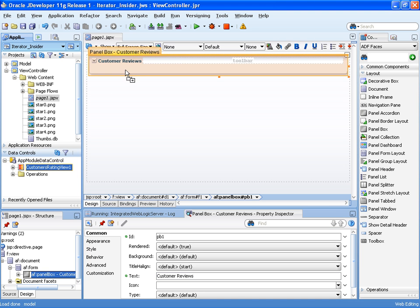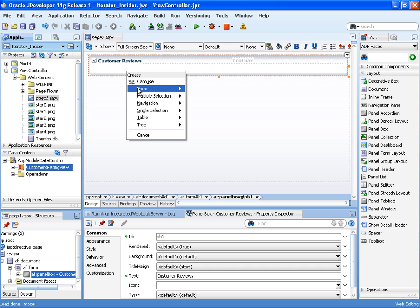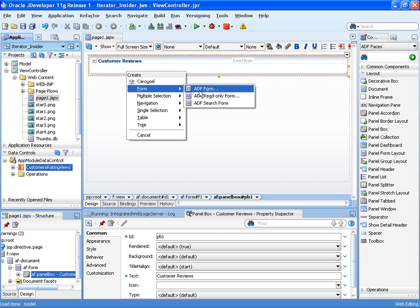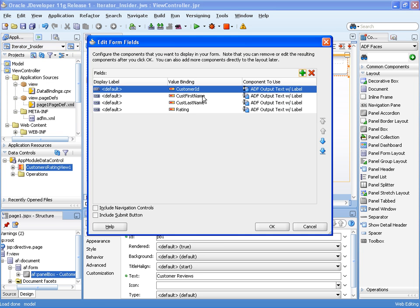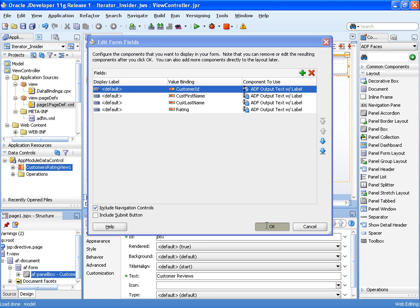So let's first of all drag on a form as a read-only form. This is our customers data. We'll have a navigation button.